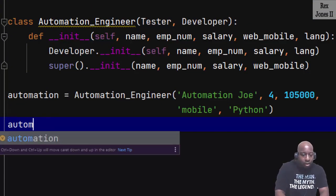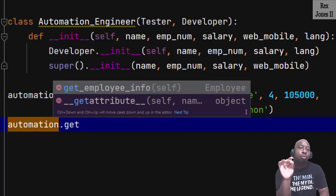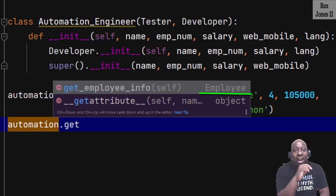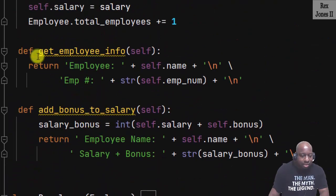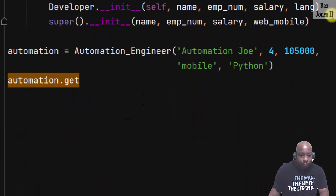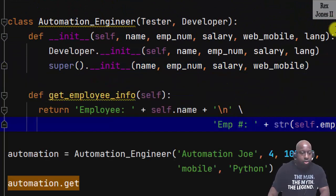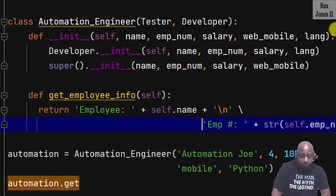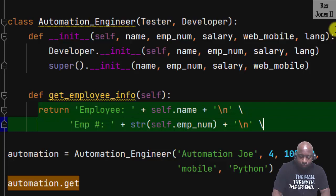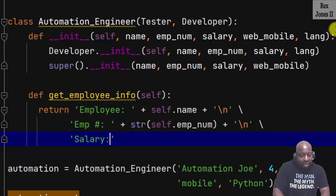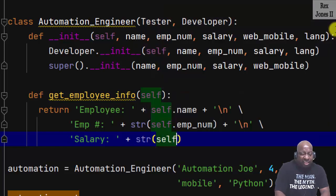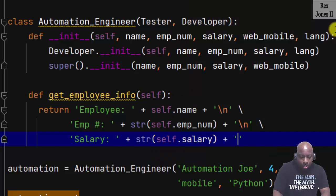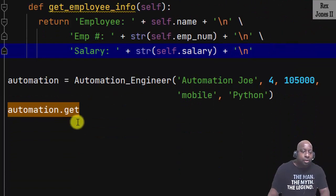If I call the method by writing automation.get_employee_info, we see the intellisense shows Employee. Watch what happens when I override the method. To override a method in the child class we define the method with the same name as the method in the parent class. To save time let's copy and paste the method into the child class Automation Engineer, then return another statement for salary by writing 'salary:' and appending the function using string, then passing in self.salary. Also insert a new line.